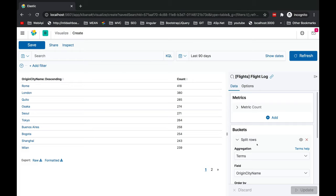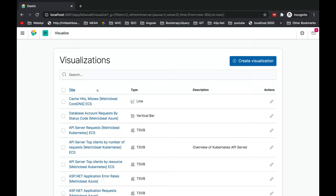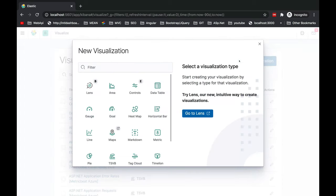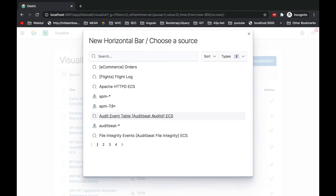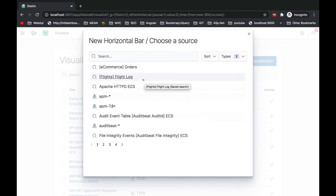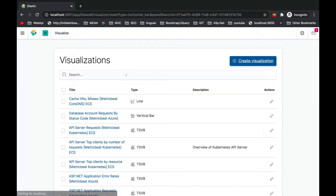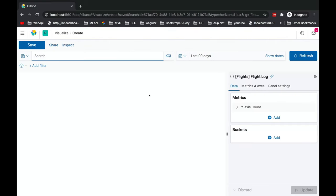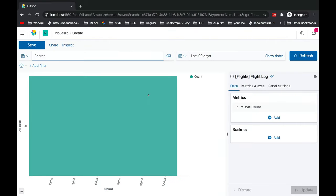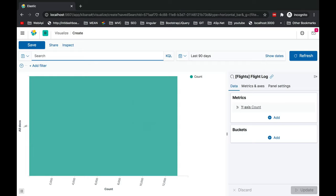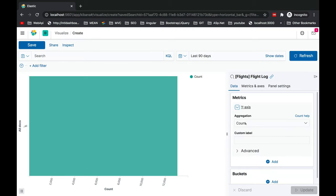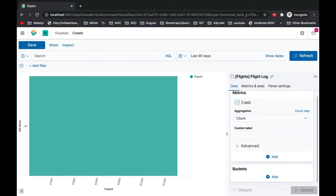Let's go back to our visualize tab and create another visualization. The next one is a horizontal bar which we are going to discuss. It will be based on the same flight logs. Currently you see it has not been split, so this is one bar itself.